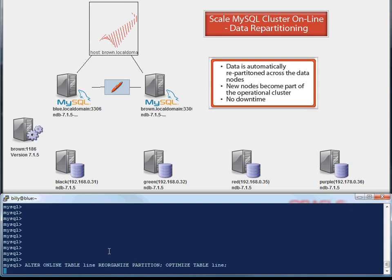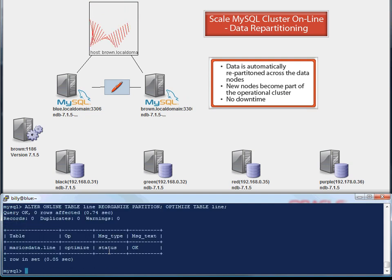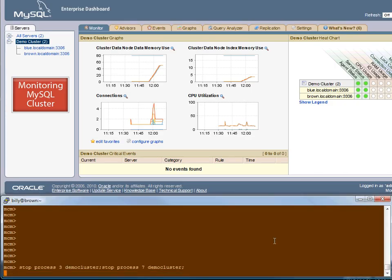To complete the online scaling, data is repartitioned automatically across the cluster, again with no downtime. Repartitioning is performed so that data from existing tables can be split amongst all data nodes in the cluster, bringing up space for new data on the existing nodes. After repartitioning, the new nodes are able to fully participate in the cluster, providing additional compute and storage resource.